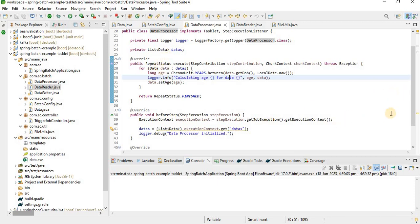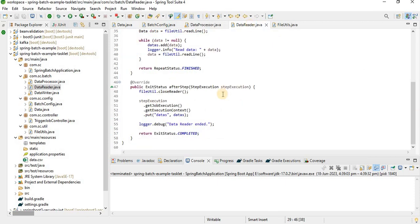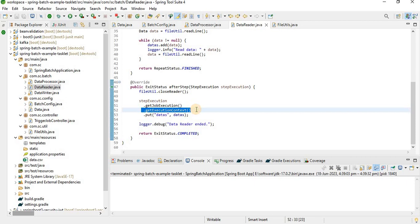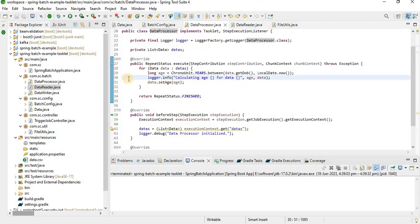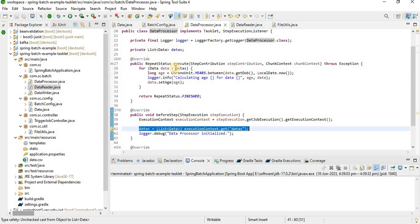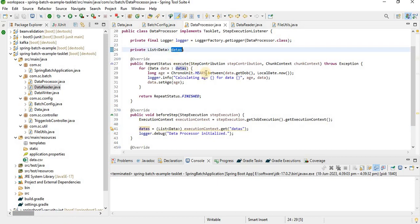In before step of the processor, we fetch data from the execution context. We put data into the execution context in the reader so the processor can consume it in before step. We also initialize the list here and then process the data using that list.